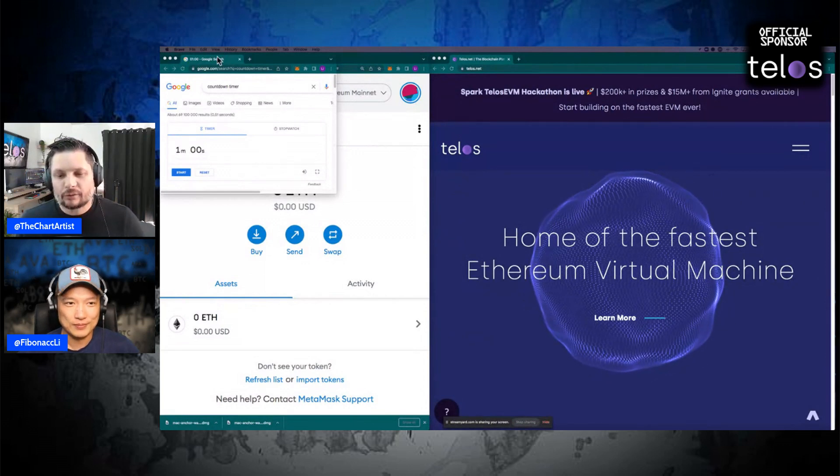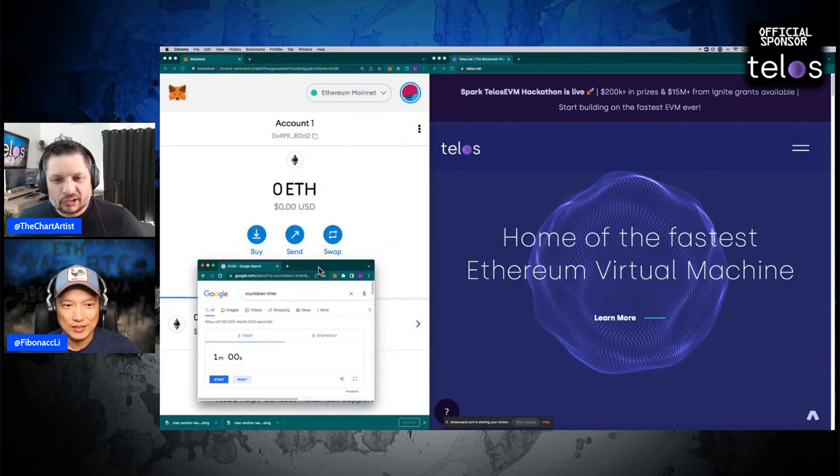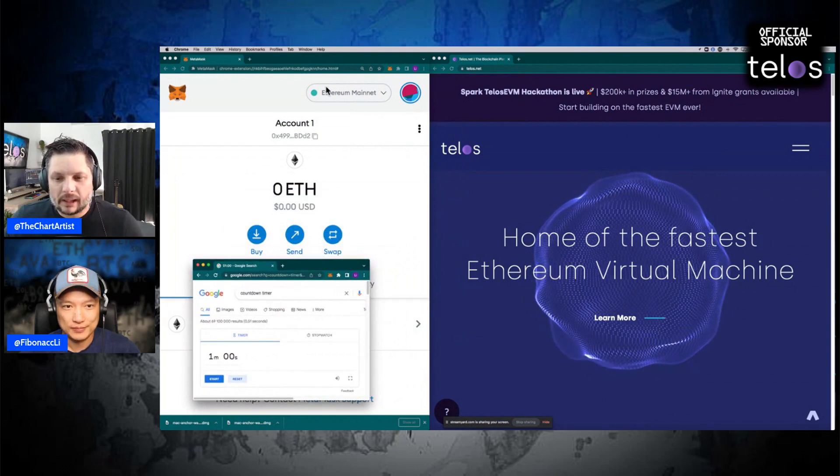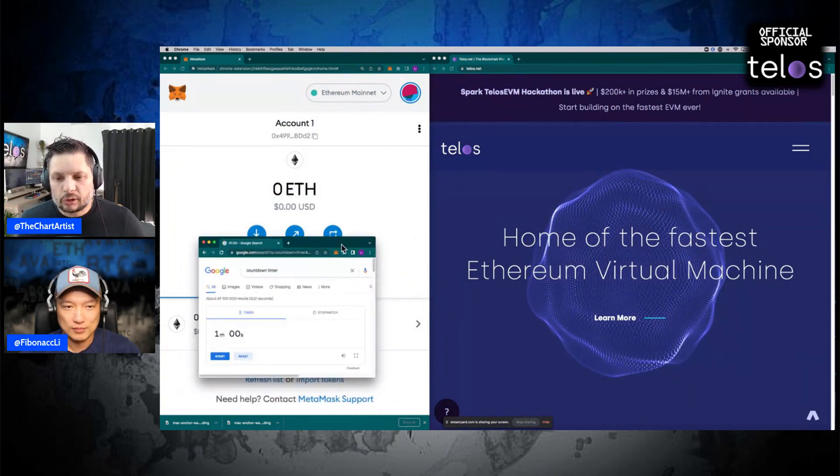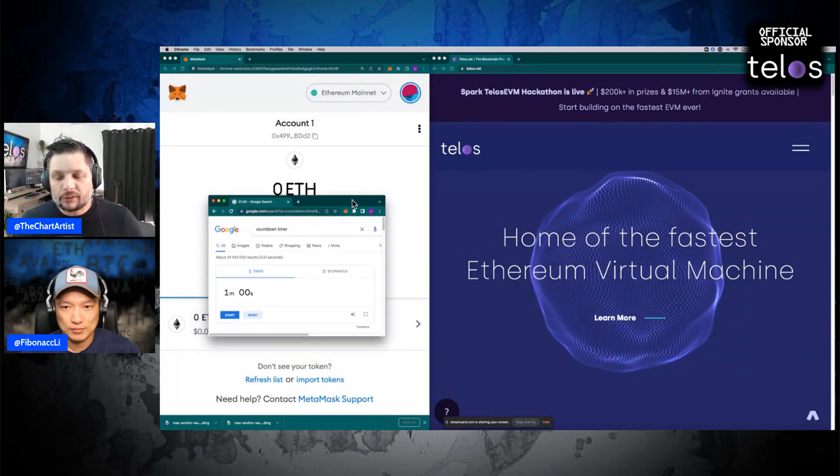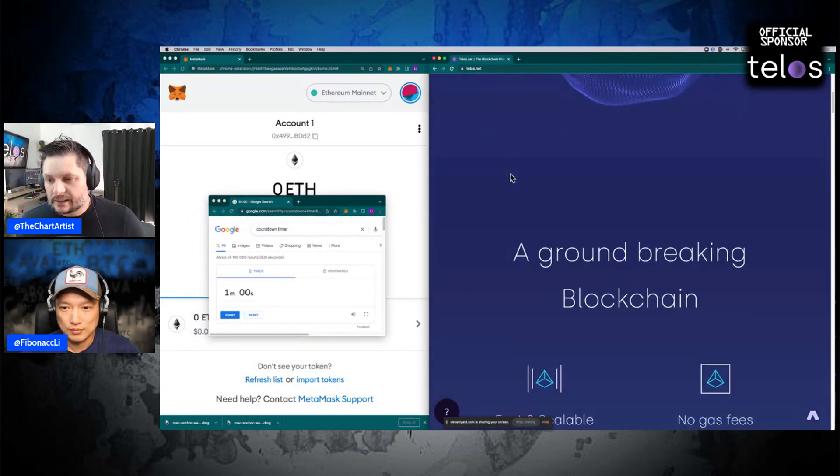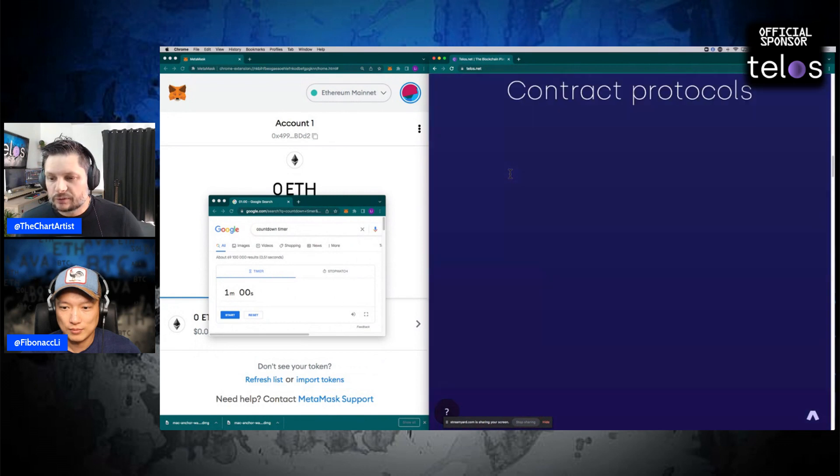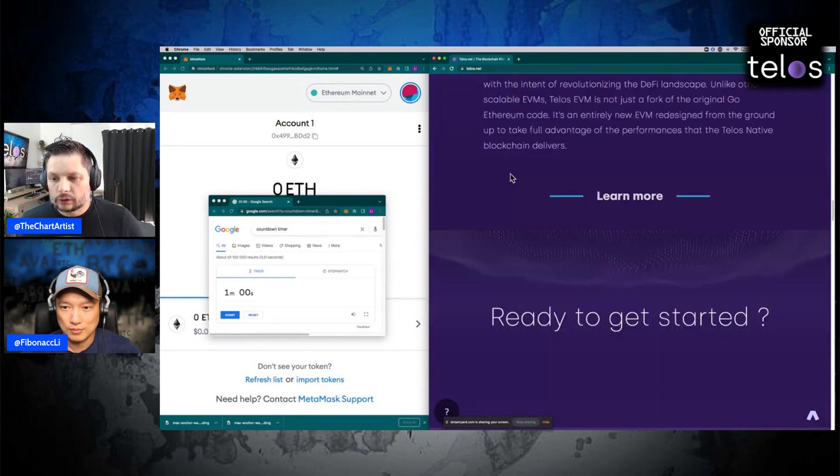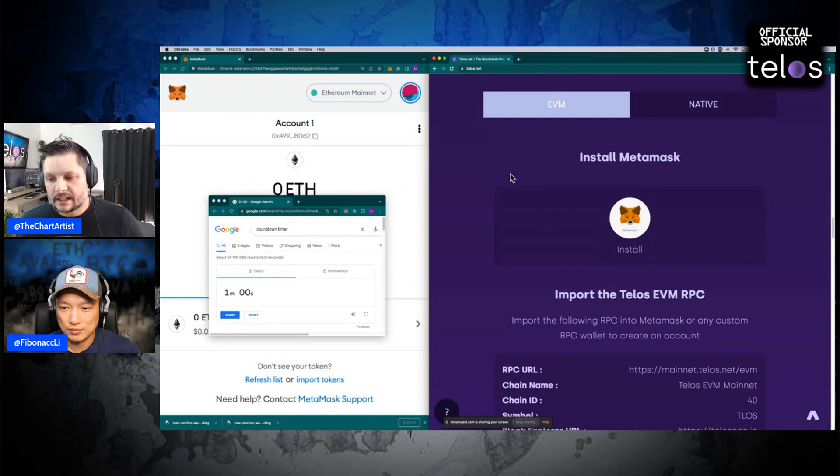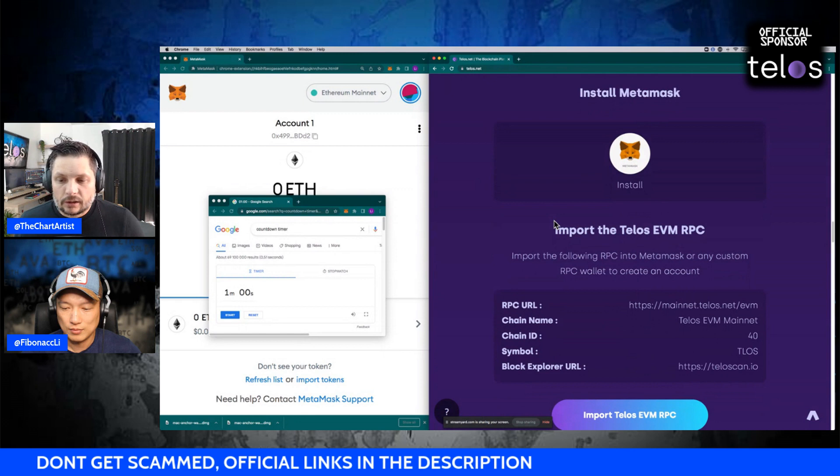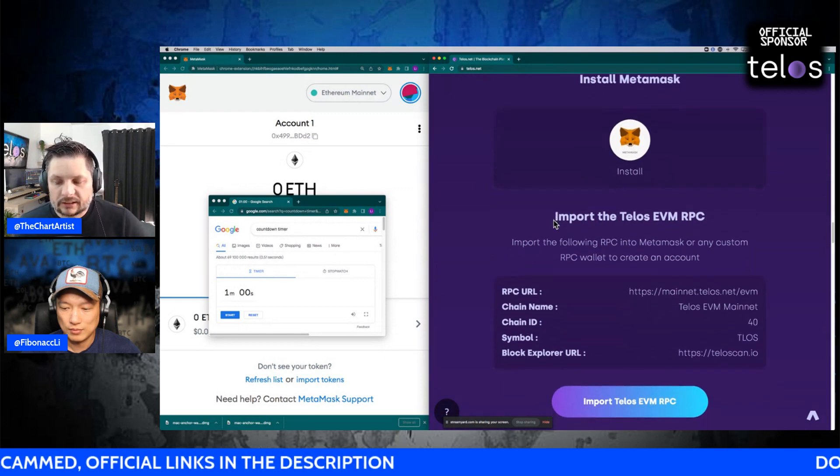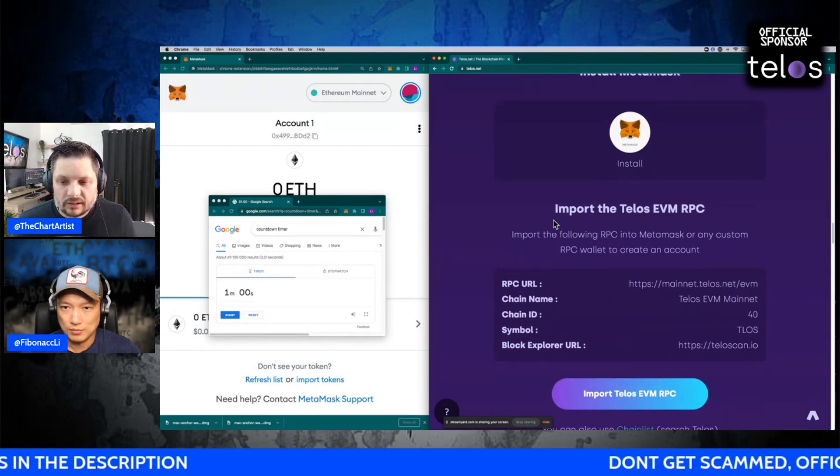I think maybe just go onto your Telos website and scroll down. If you don't have a MetaMask wallet, be careful guys, there's scammers out there. Always use official links. Do not just Google and try to find these things because that's how scammers get you to click on fake websites. So use the link on the official Telos website to install your MetaMask.